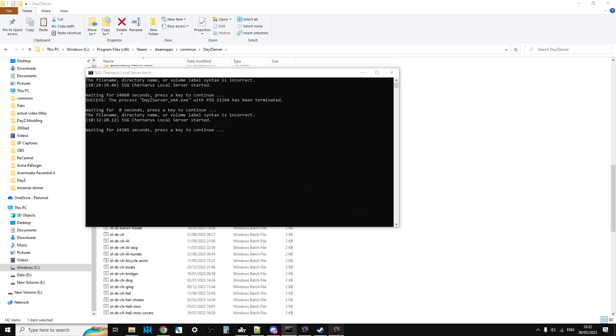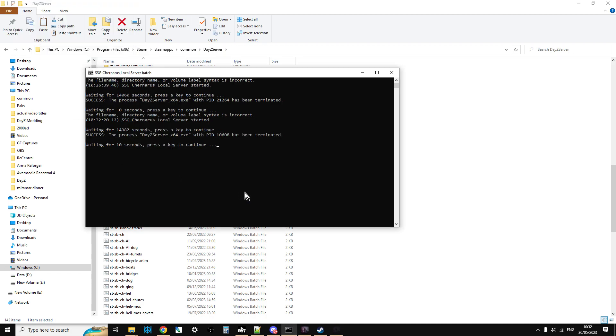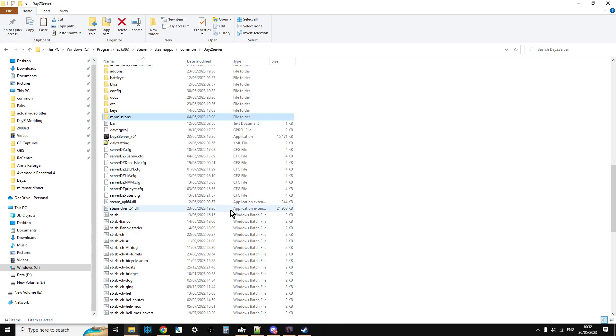So the way I tend to do it is I tend to stop it there and then I shut it down there. Now obviously to start it you just double click on your batch file.